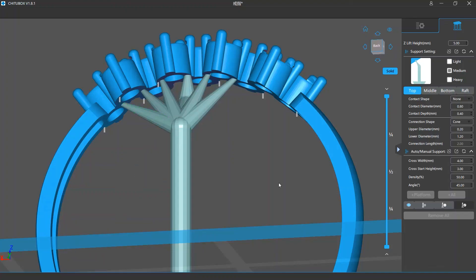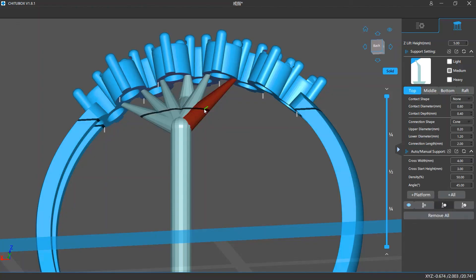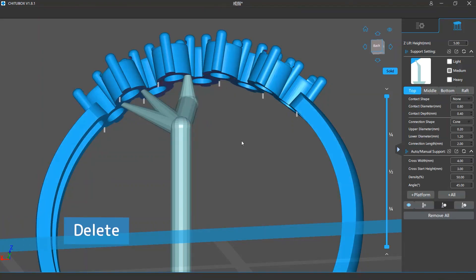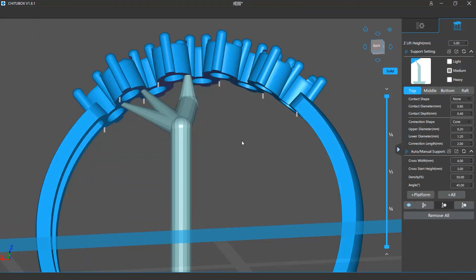If you want to delete some of these branches, click to enter the Delete Support mode, then click and select the branches you want to delete and press the Delete key on your keyboard. This will remove all the selected branches.